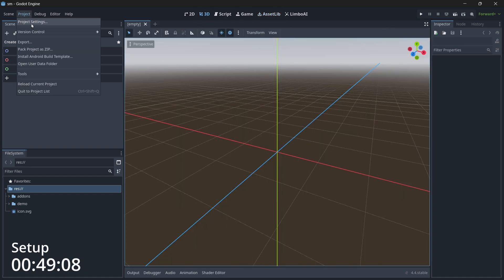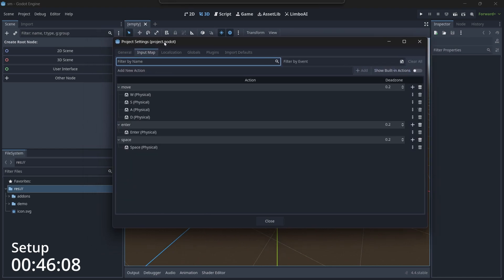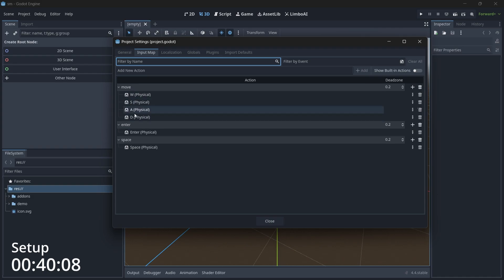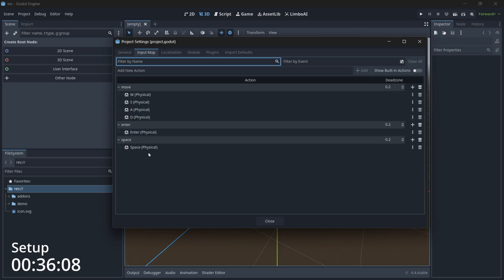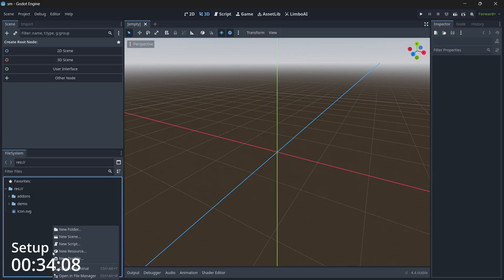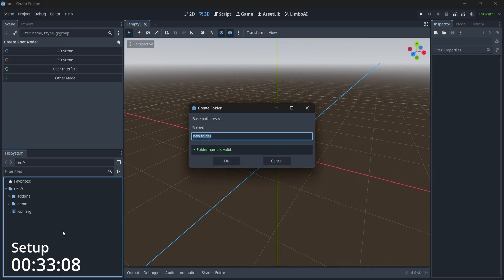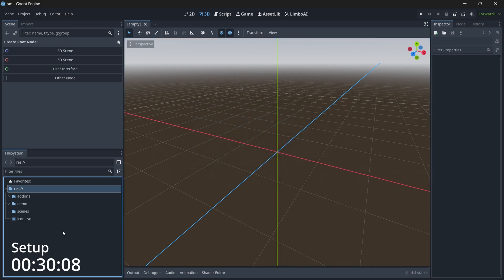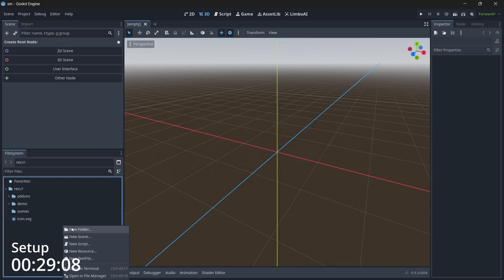Now it's time to add some input maps. Go to Project > Project Settings, under Input Map. Make sure you add some actions and their respective keys. In my case I have added three actions: move, enter, and space, with their respective keys.